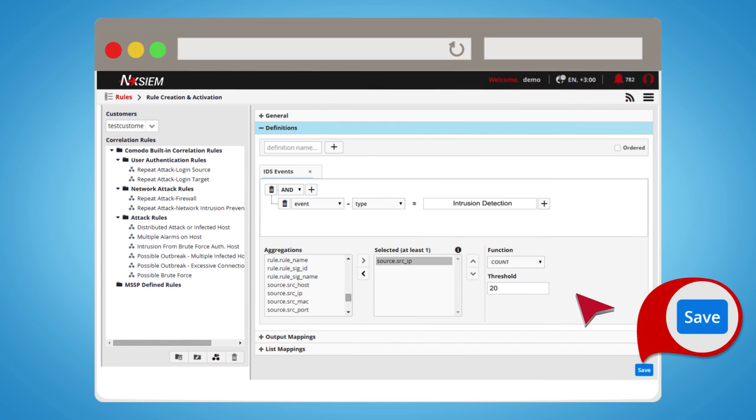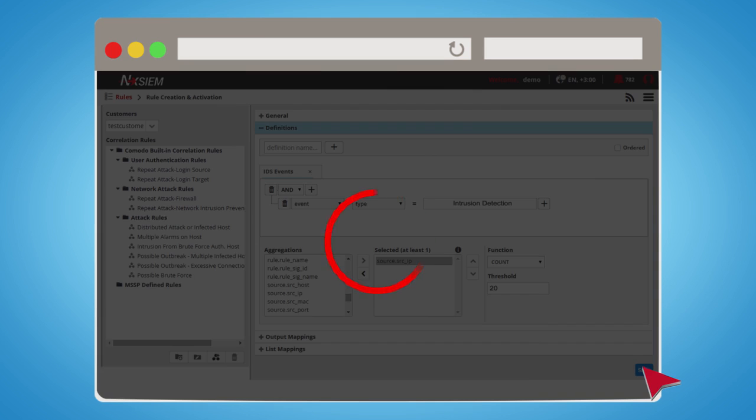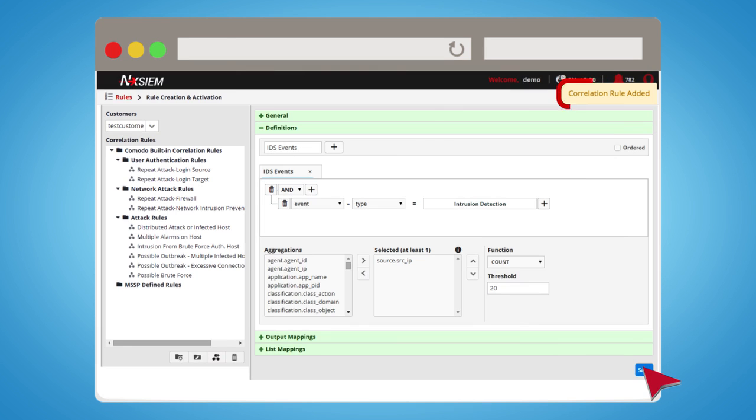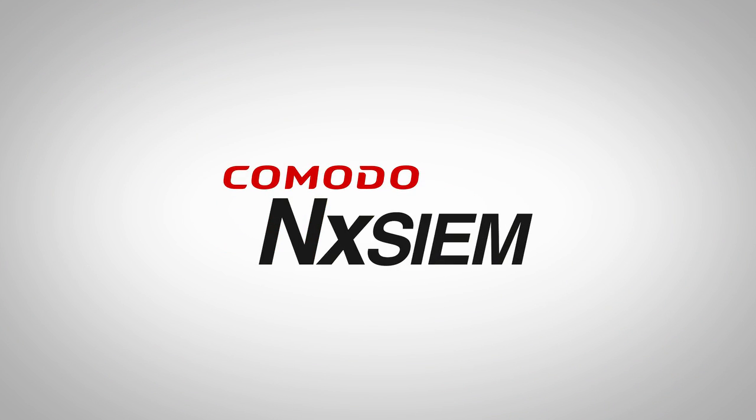Clicking on Save button saves the rule under the selected folder. The rule immediately passes to active mode after creation. Thanks for your interest in Komodo NXIVM Cloud Platform.